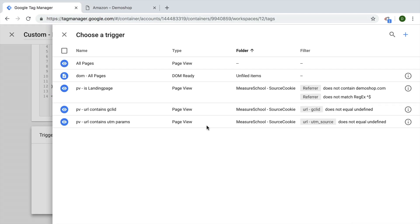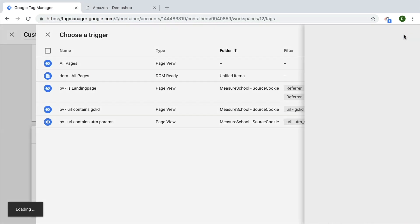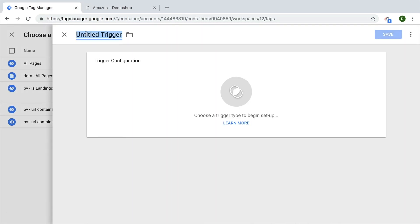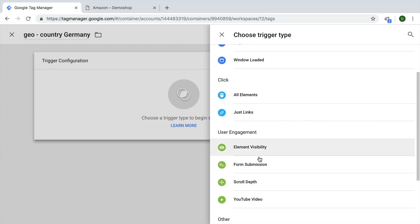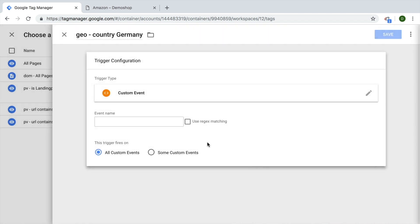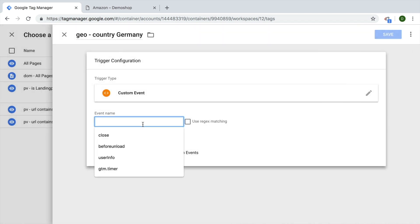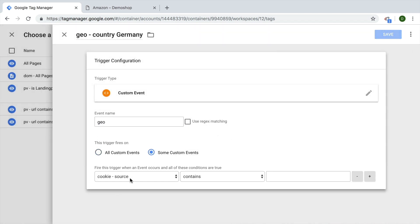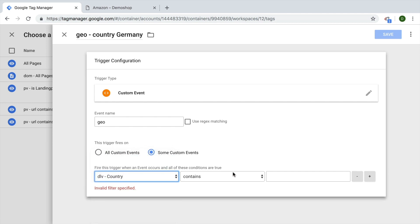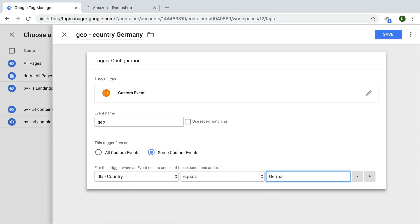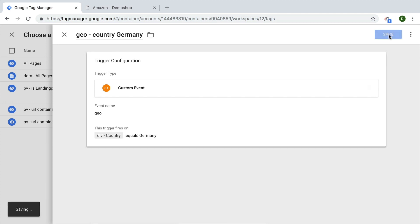Let's go ahead and build a new trigger on the geo event where country is Germany. Now we'll utilize our custom event here since it's coming from our listener. So it would be geo and only when our DLV country equals Germany. Let's save this and try it out.